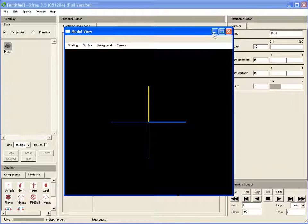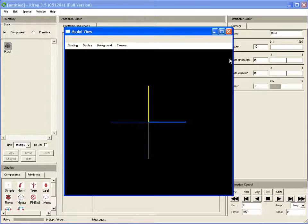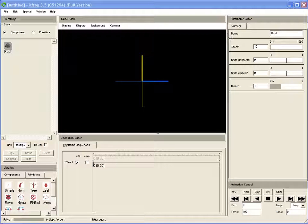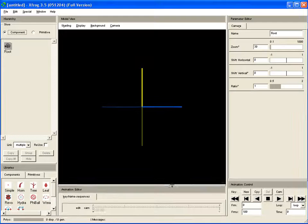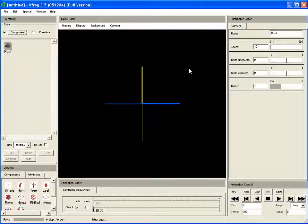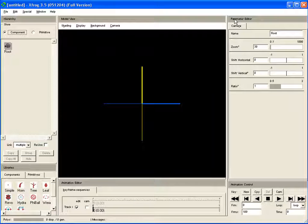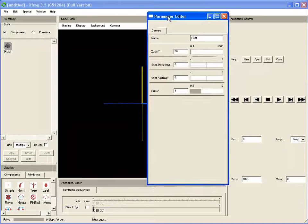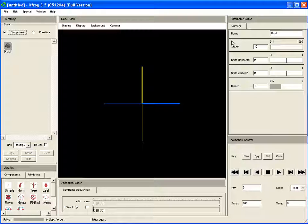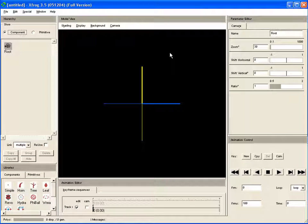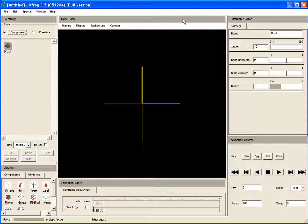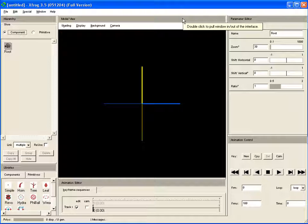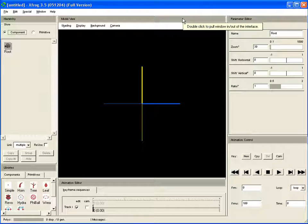You can minimize, and if you close this window, it will be put back into the complete interface. This you can do with every part of the interface. If you hover long enough over the title bar, you'll see the hint 'double-click to pull window in and out.'